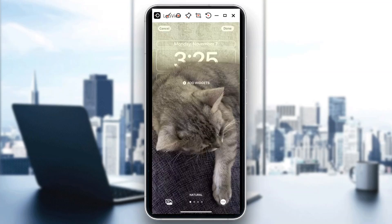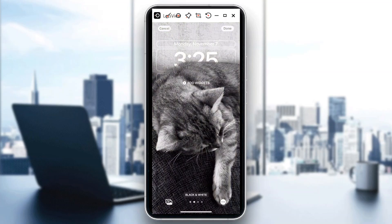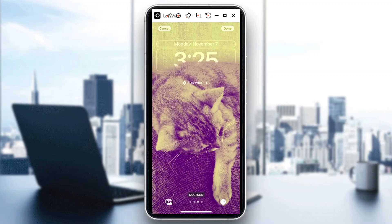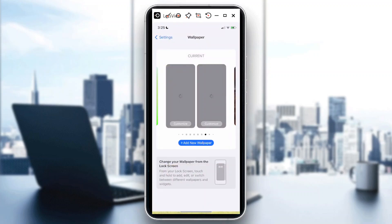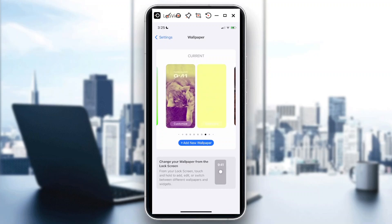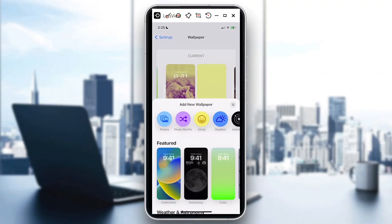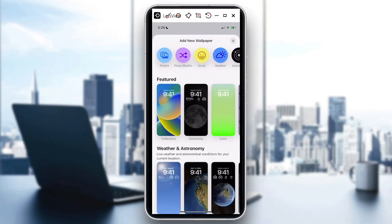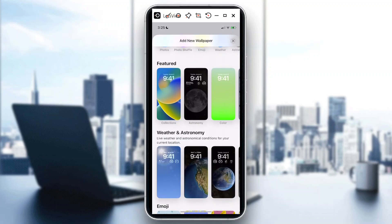Now if I want to add another wallpaper, there's tons of options that you can do that as well on your iPhone. So from here you can select, you know, what the Featured designs.